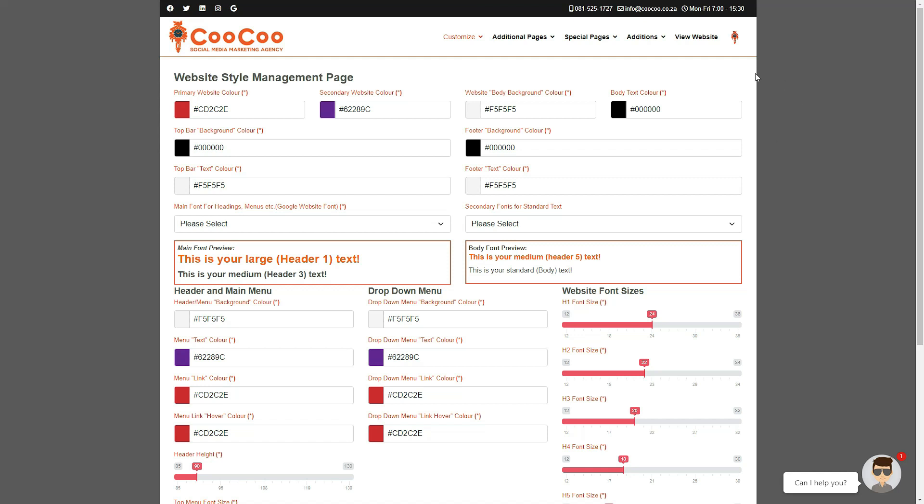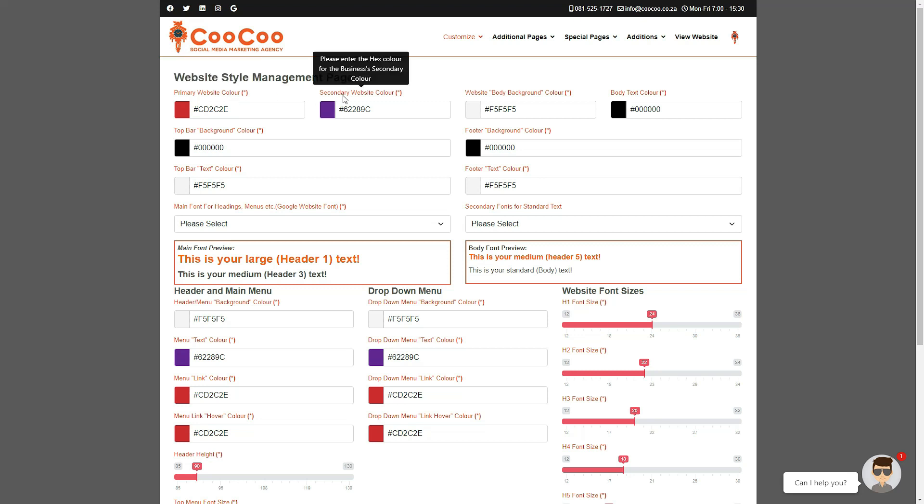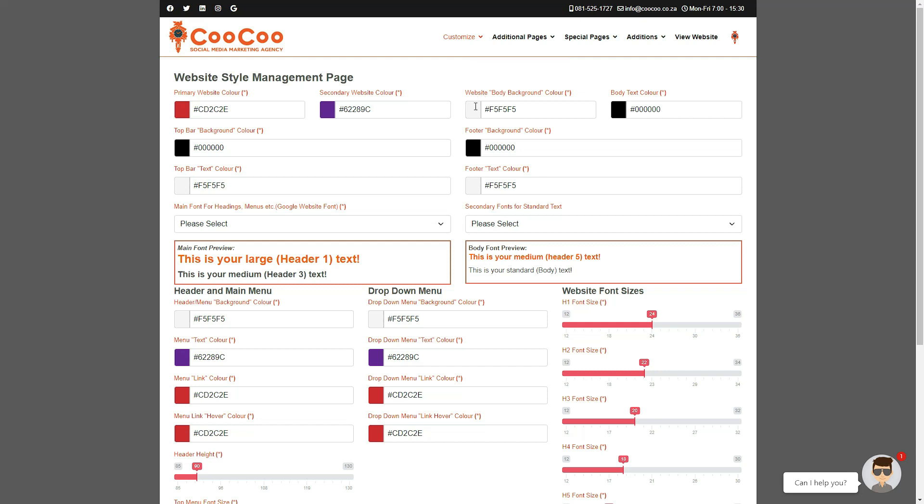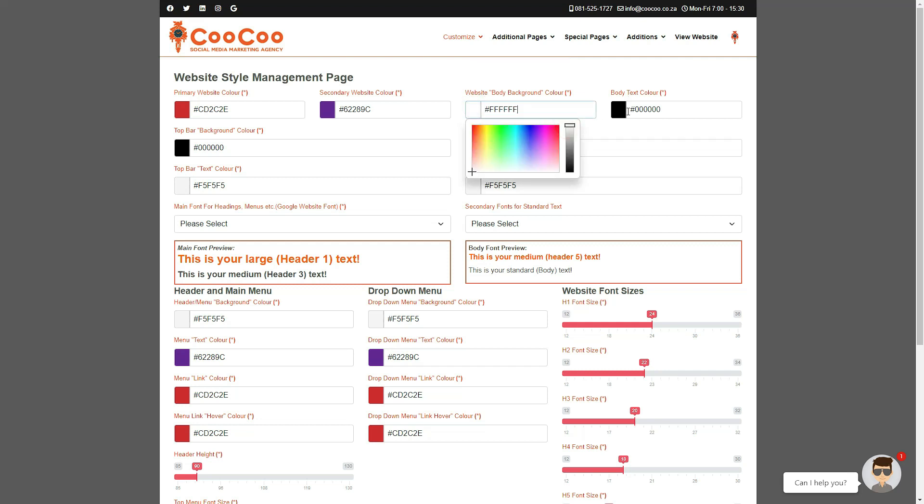Let's go through the various options. From the top, your primary website color, which would be your first dominant branding color. Your secondary website color is a contrast to your primary color. Then we have the website body background color, which is the color behind the text or content, and then your body text color, which is the font color of your main text.